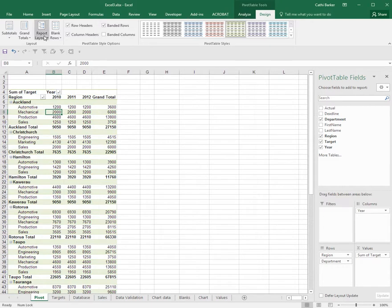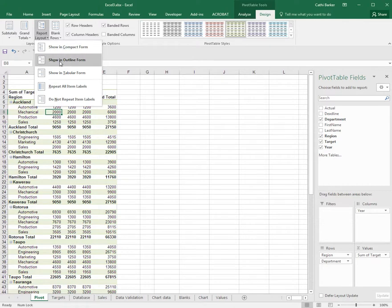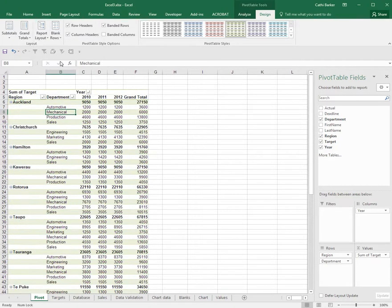Another button that you have here is report layout. If I click this button, I can change it from the default, which is what we've currently got, which is the compact form. I can instead show the outline form, which is a little bit more spacious and sometimes easier I think to read.